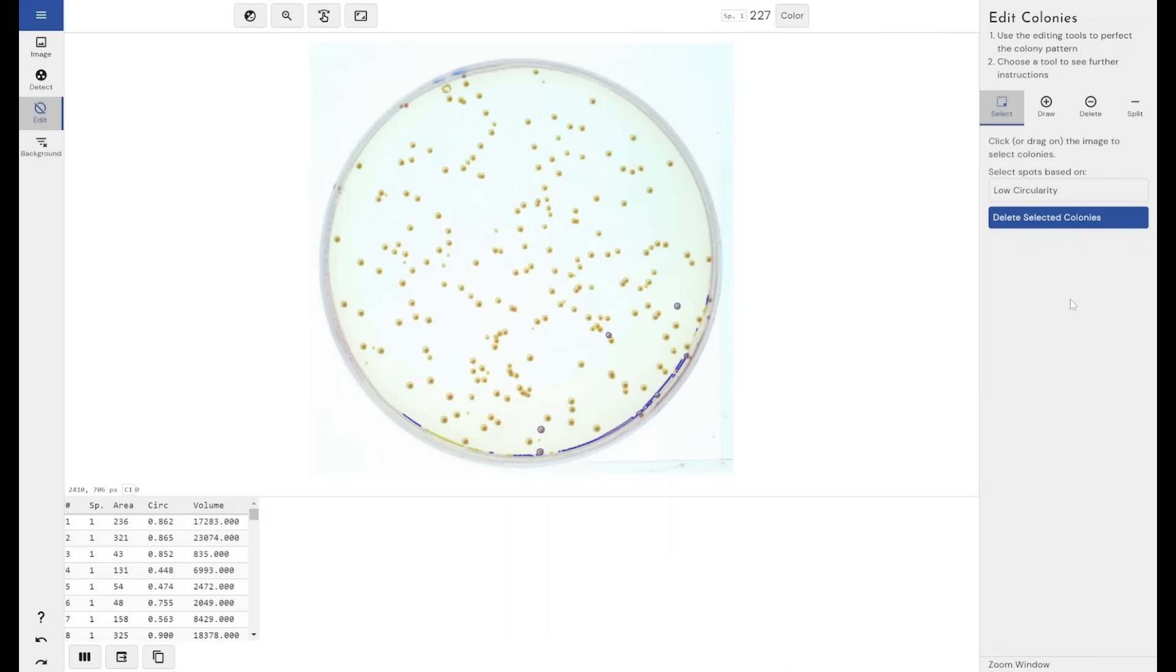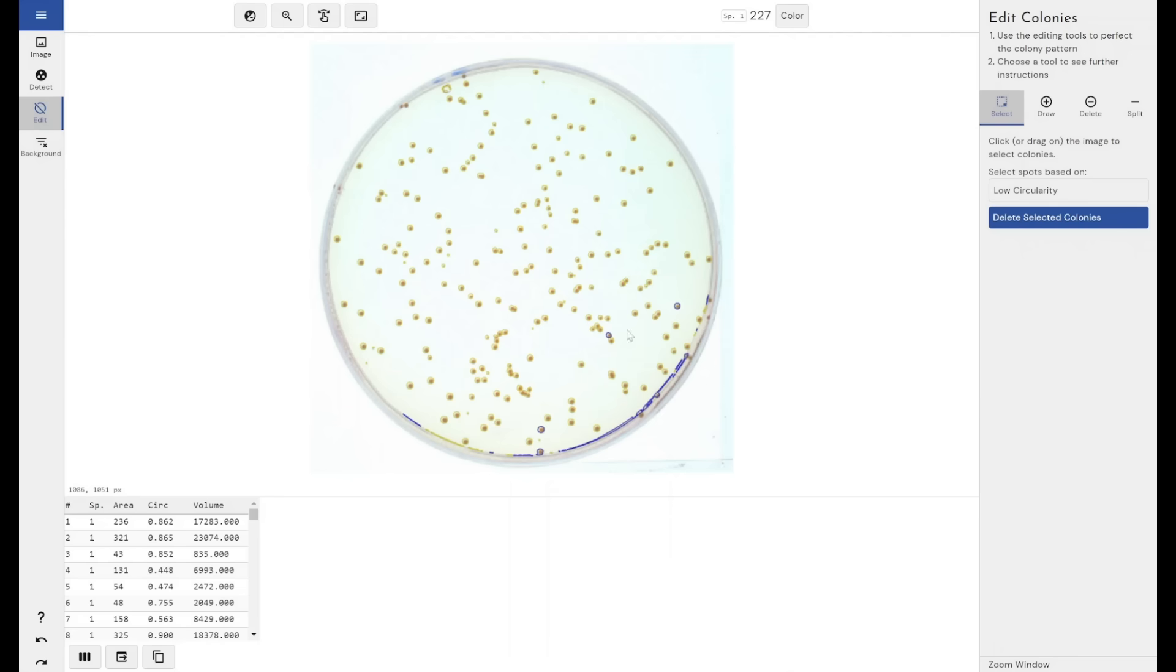It's useful for deleting aberrations or anomalous results. So if you've got like a hair on this plate, or just a random particle that shouldn't be there, the low circularity detection will allow you to automatically detect those most of the time. You'll see that it has detected some of my colonies, so I'm not going to use this now.